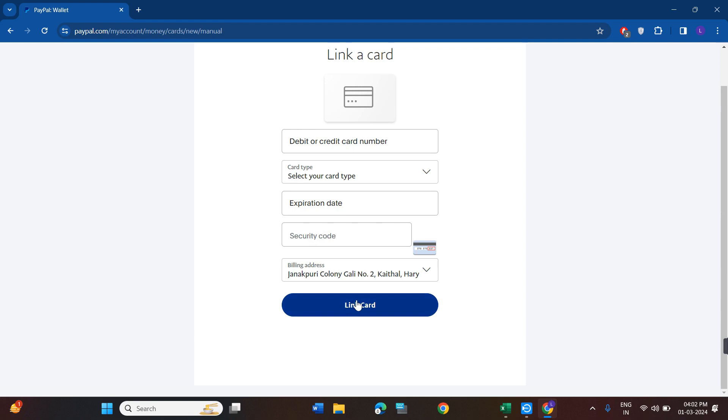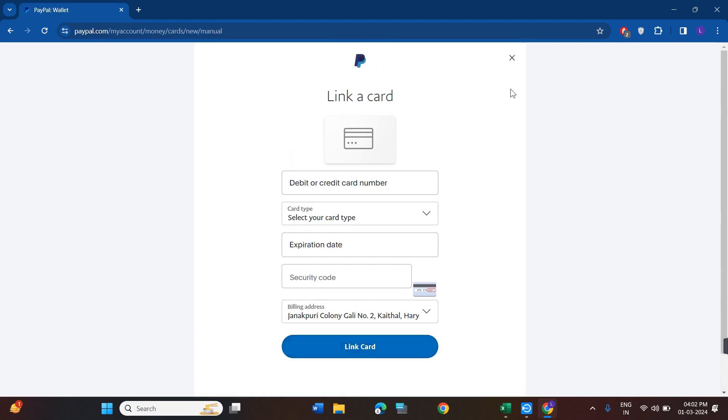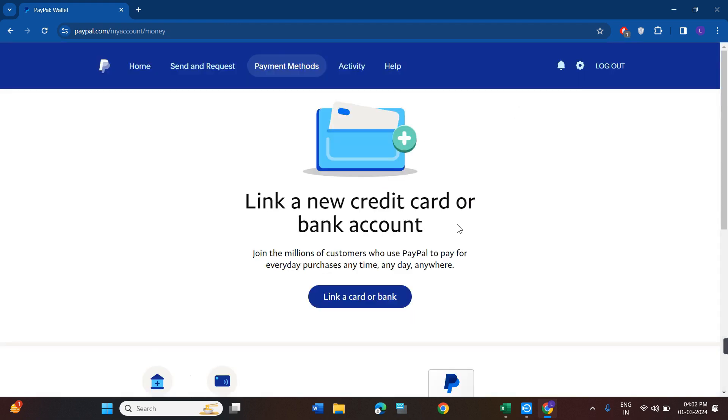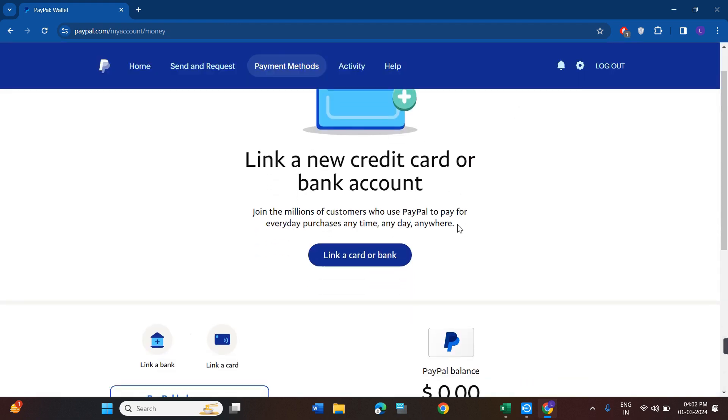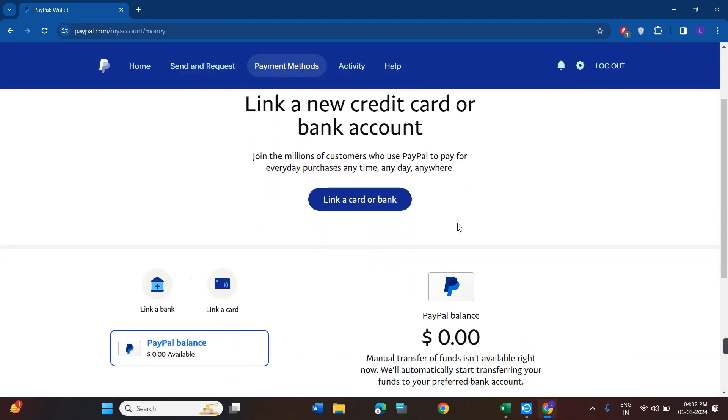Then you will have to click on link card. Once done, you just have to follow further on-screen instructions in order to successfully link your Chime debit card with your PayPal account.